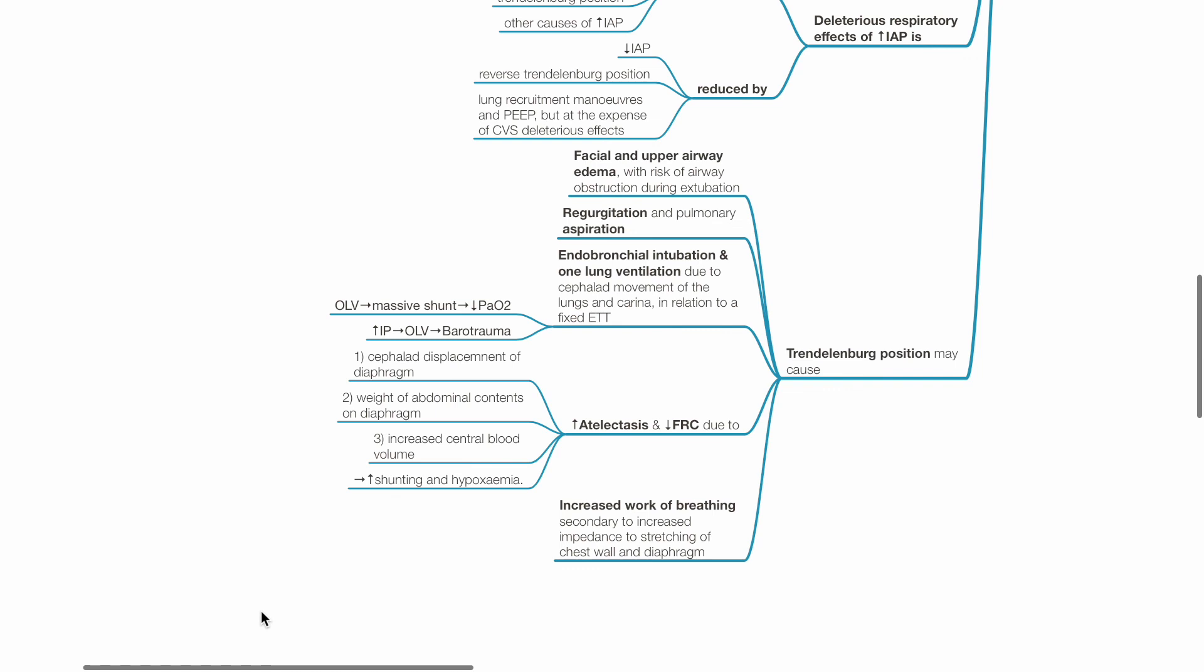High airway pressures delivered to one lung may cause barotrauma. The Trendelenburg position increases the risk of atelectasis and reduction in FRC due to cephalad displacement of the diaphragm, weight of abdominal contents compressing on the diaphragm and therefore the lungs and increased central blood volume. This increases shunting and hypoxemia. There is increased work of breathing secondary to increased impedance due to stretching of the chest wall and diaphragm.